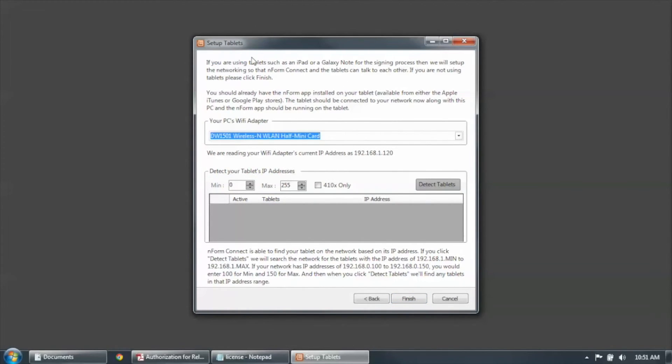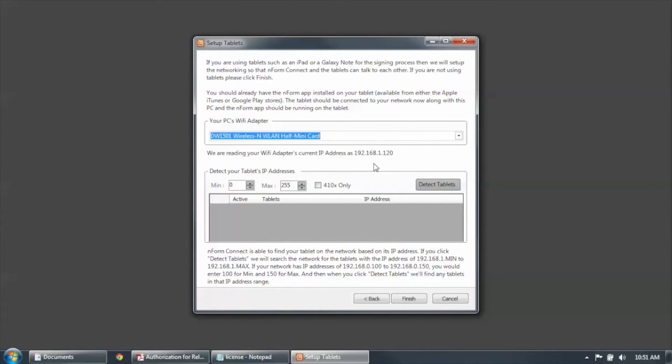All right, the next screen that comes up is the tablet setup screen. Now this will help you find Enform Connect tablets. If you're running an Android or an iOS tablet with Enform Connect, you need to download and install the apps from the appropriate app store and make sure it's running on the tablet.